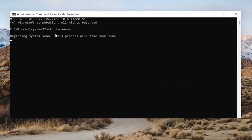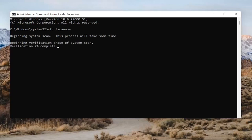This will take some time to run, so please be patient.